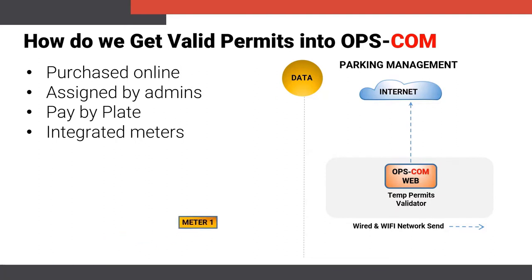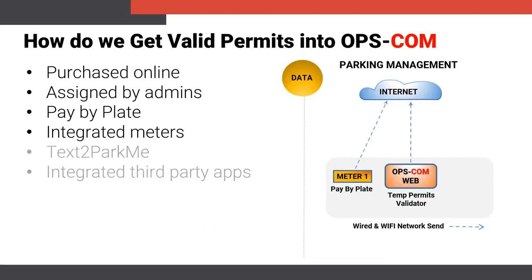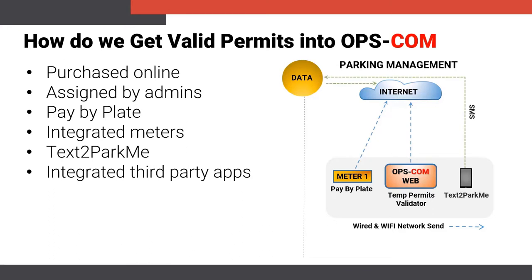Pay by plate can be done through integrated meters. Parkers can also purchase and manage temporary parking using text to park me as well as integrated third-party apps. All of these systems work in tandem to communicate with Opscom.